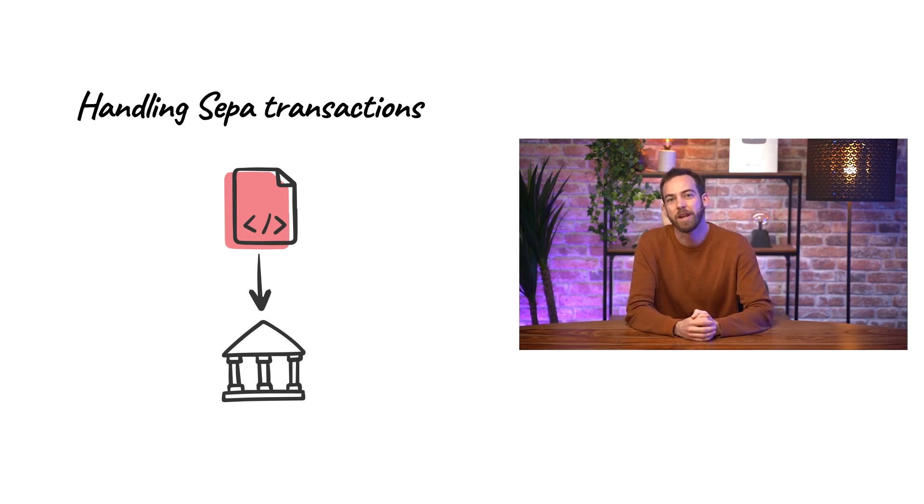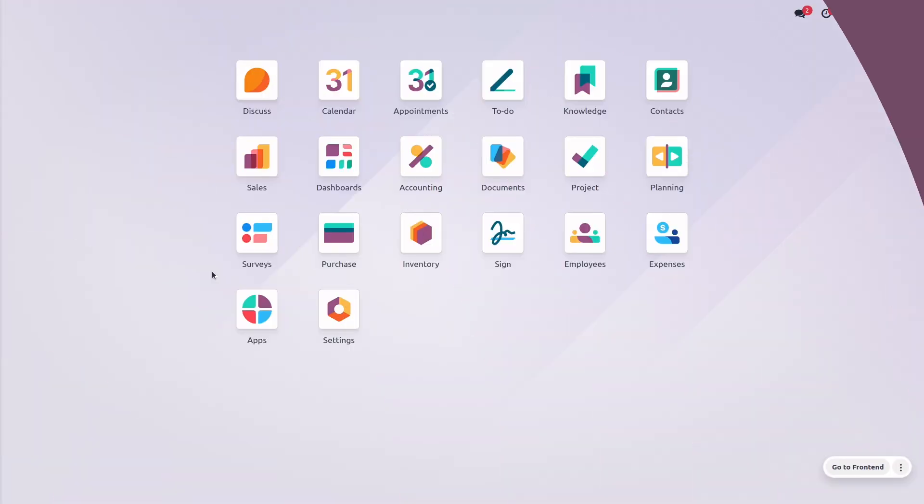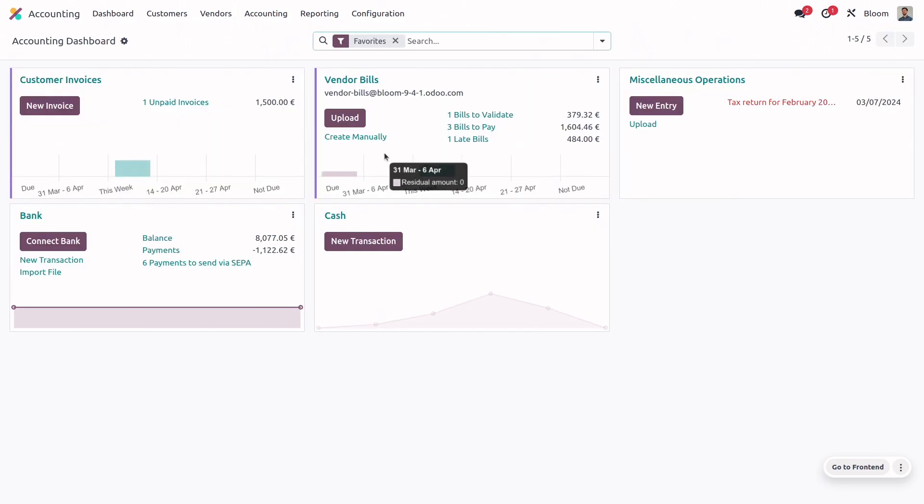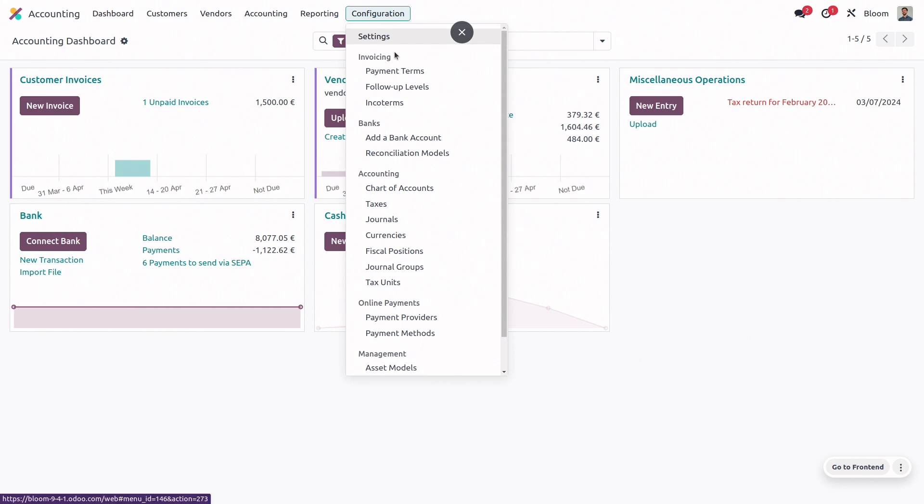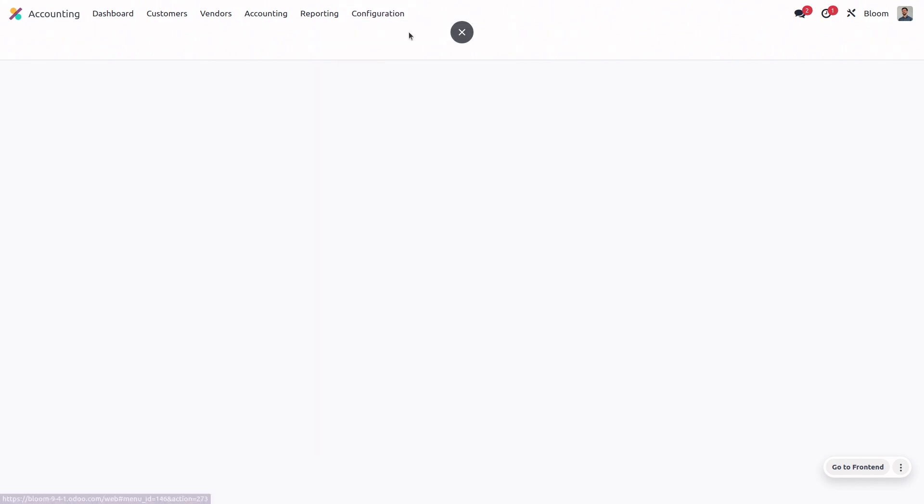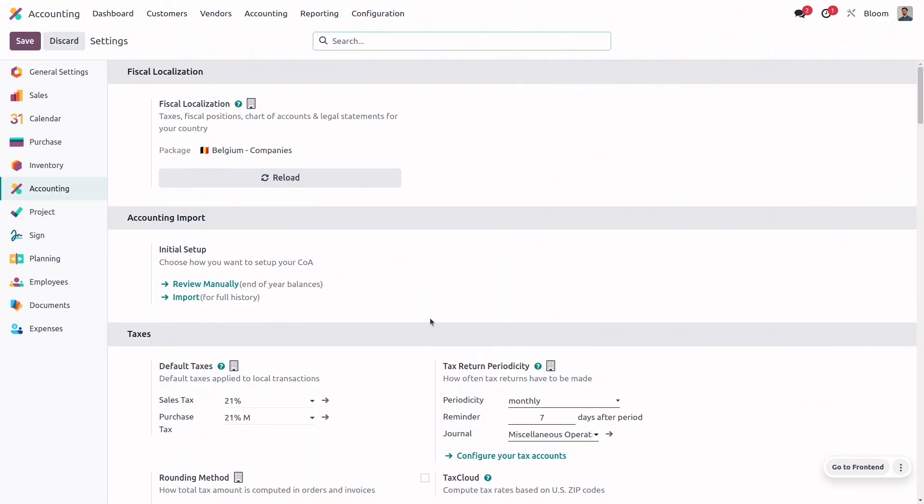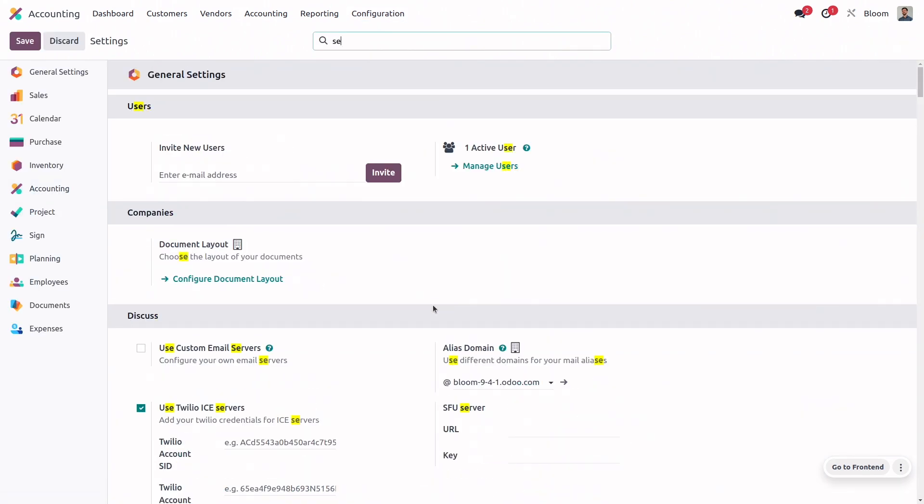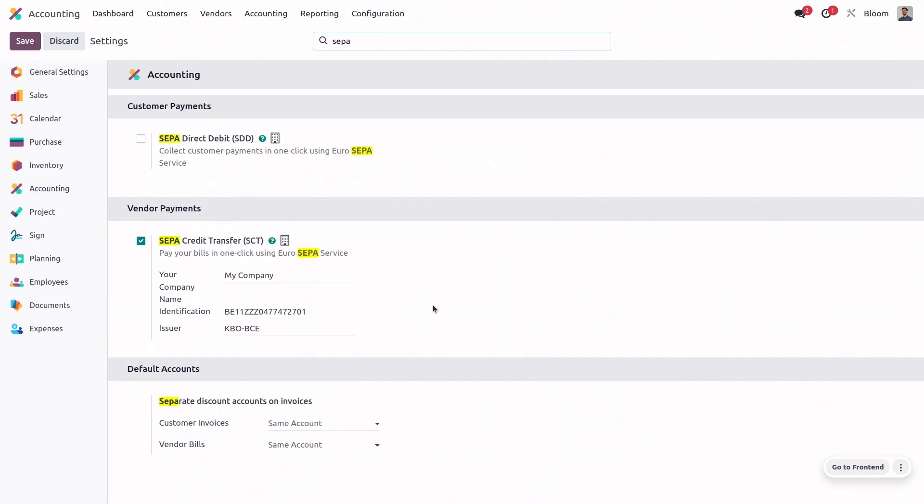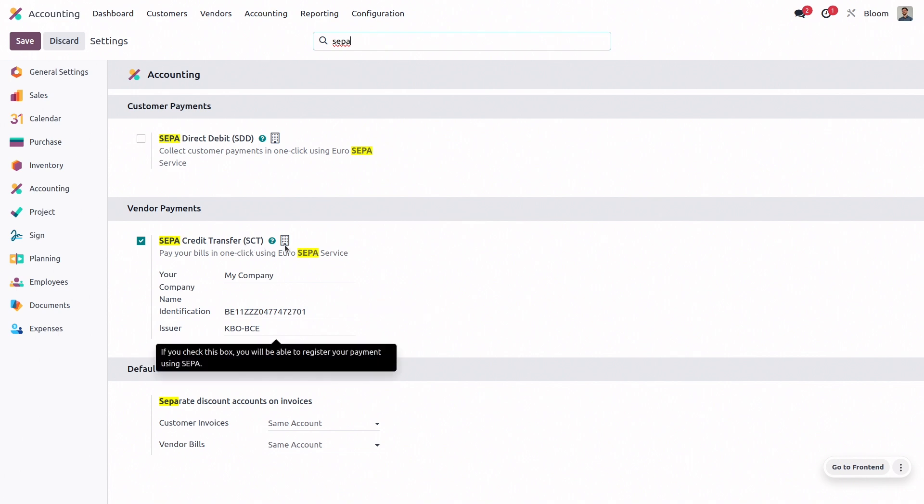Let's take a look at how to configure this in Odoo. The first thing we'll do in Odoo is open the accounting app, and then go to configuration and settings, and here we'll search for SEPA, and we want to make sure that the SEPA credit transfer feature is activated, and that our company name, identification, and issuer are all filled out.